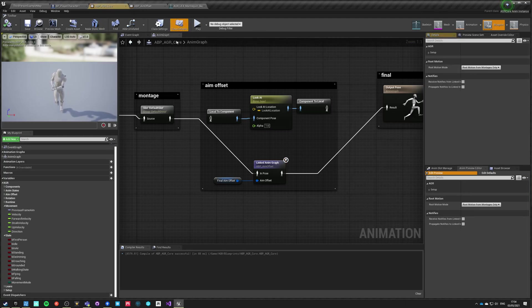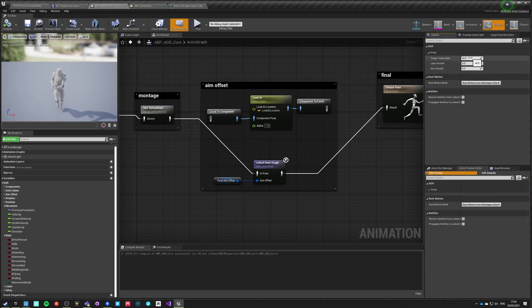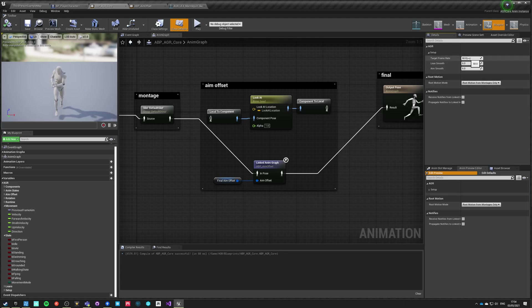Inside the default class, you have setup and you have those three values. Target frame rate is the testing frame rate you are testing your animations at. This is just a value that is being used to calculate how the value, being normalized to a frame rate, should look at a certain frame rate.